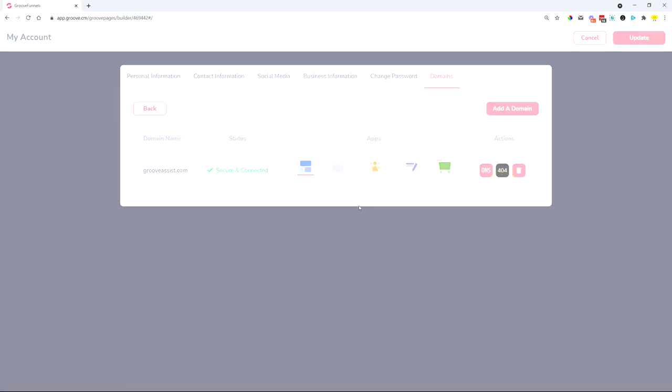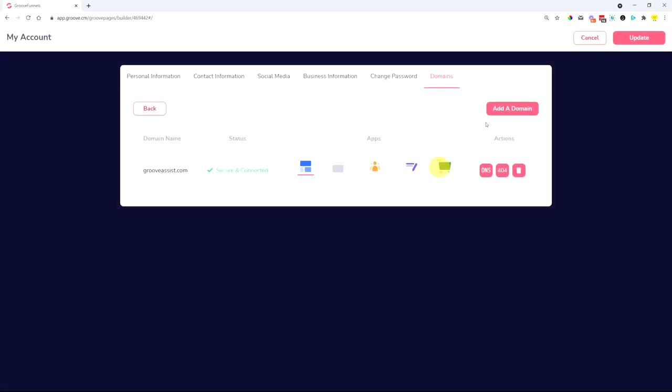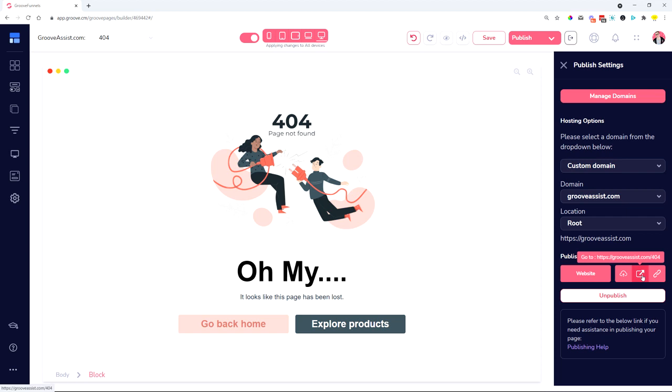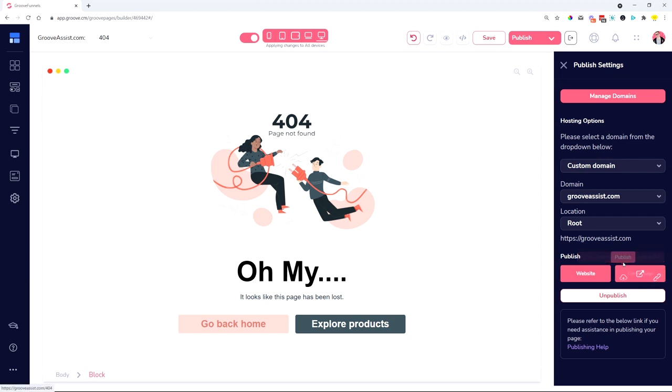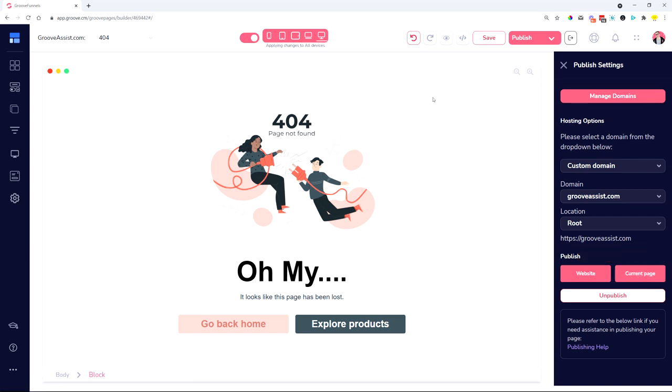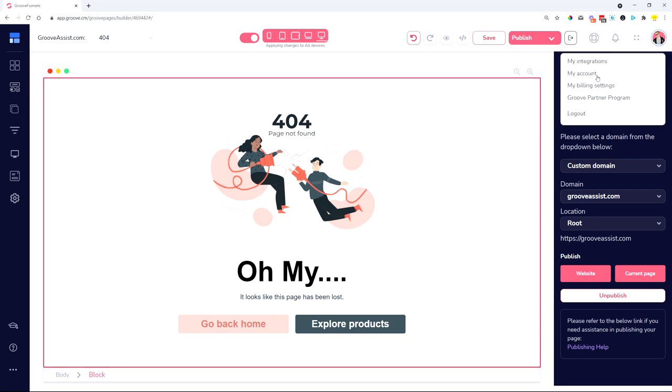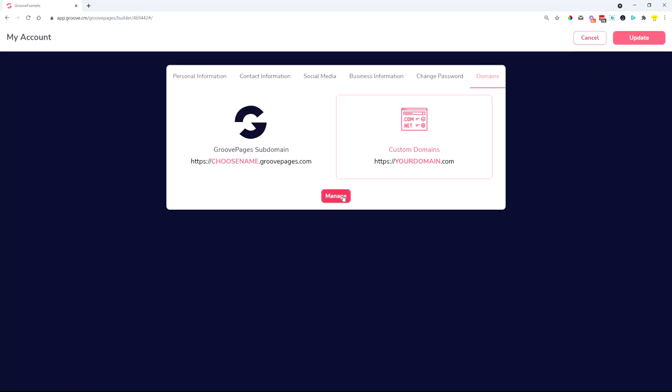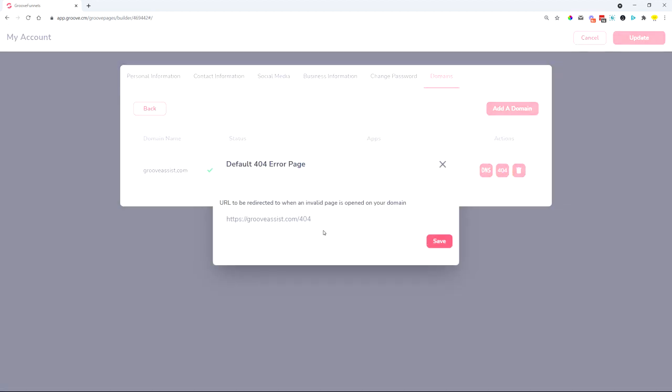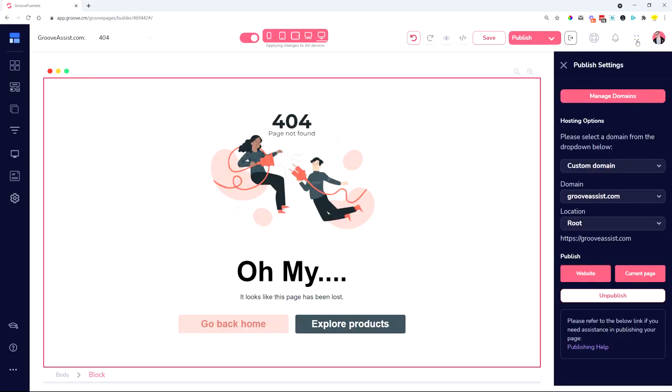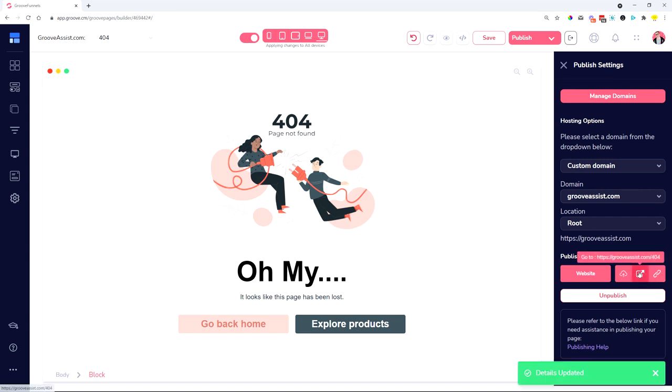So what you need to do is copy in the actual URL of the page that you created. So once you published it, you will get the domain or the actual link. You can see here you can copy this URL of this page, which is groovassist.com forward slash 404. In my case, in your case it will be your own URL. Then you go into your account domains, and then you basically paste that in over here, click save, and it's very important to click the update button. And now all of these changes have been saved.